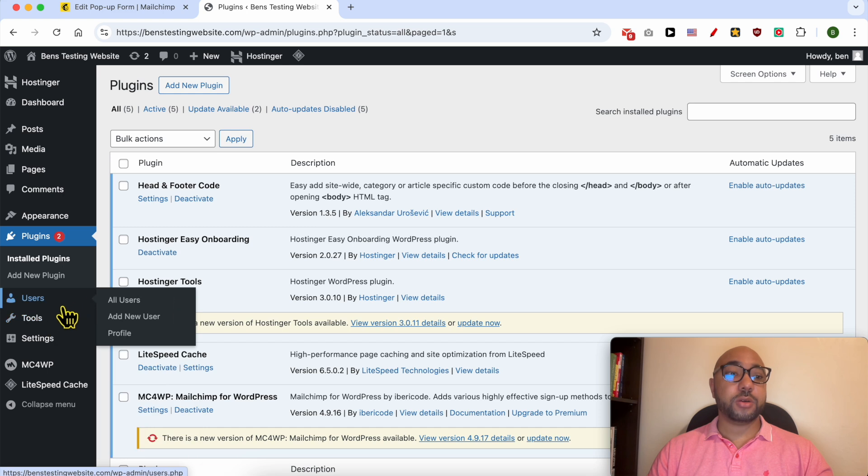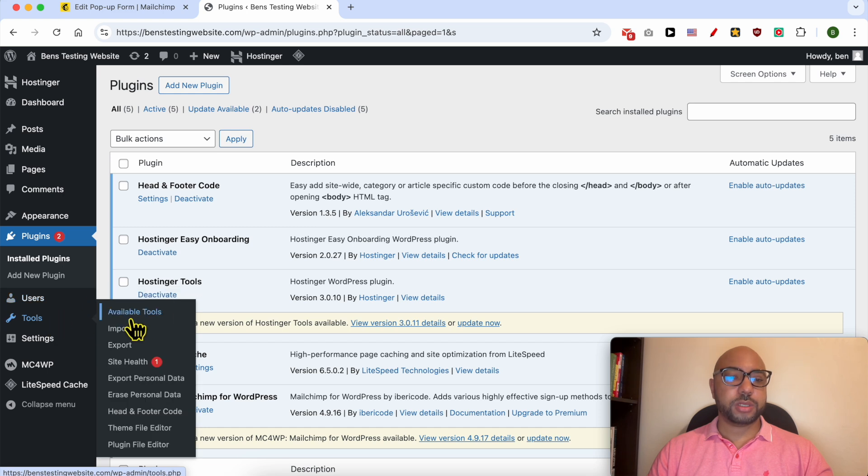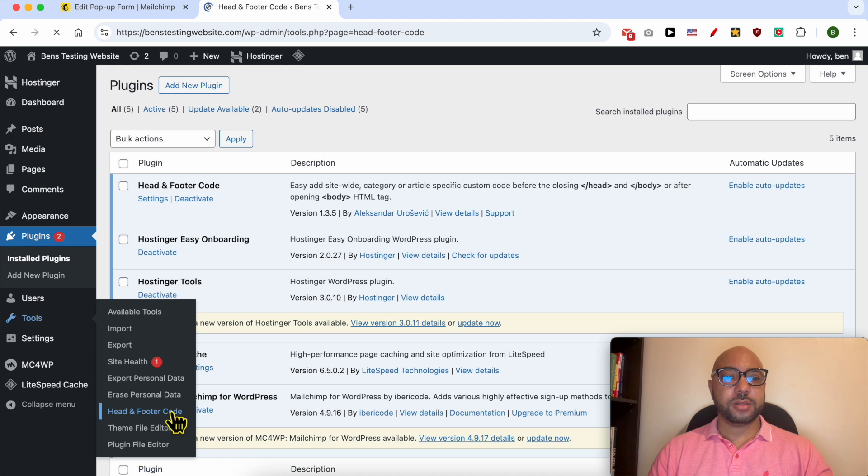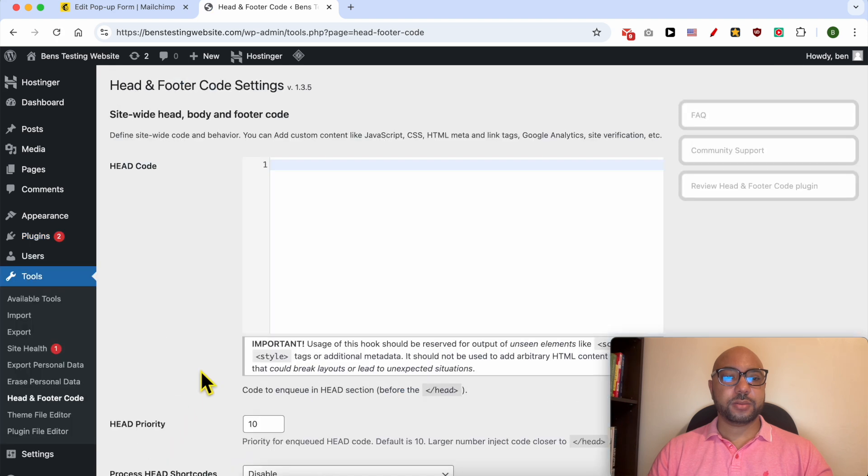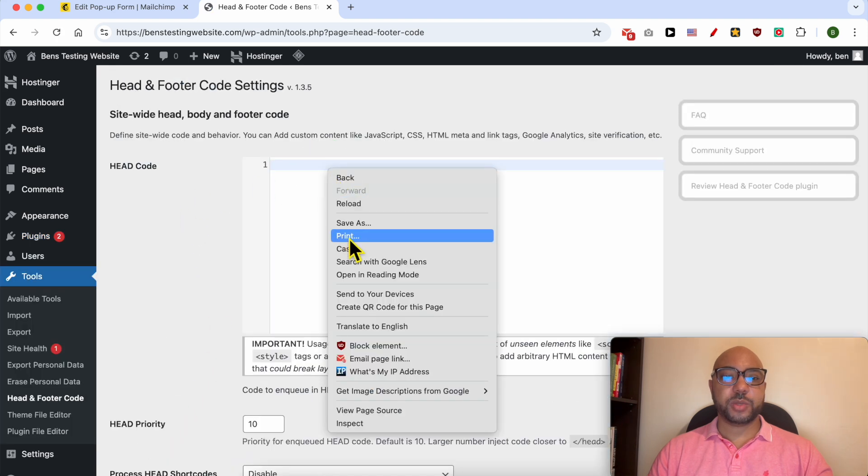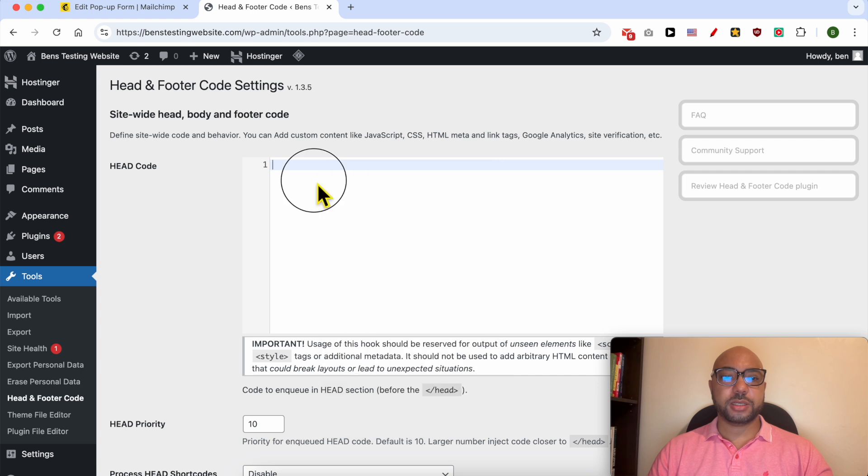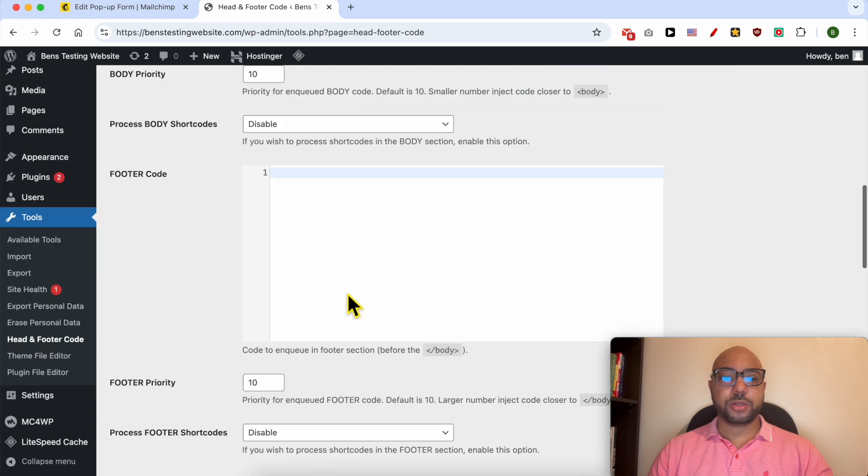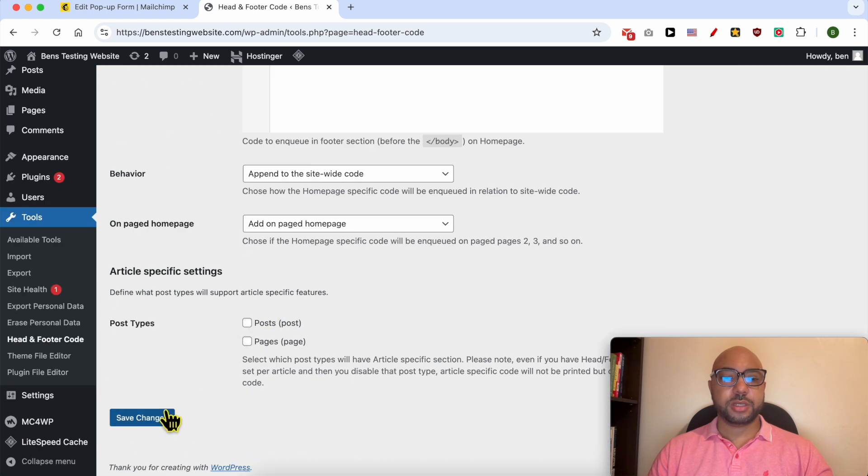Go to tools, click on Head and Footer Code. And here paste the code just like that. I will use my keyboard. Save changes.